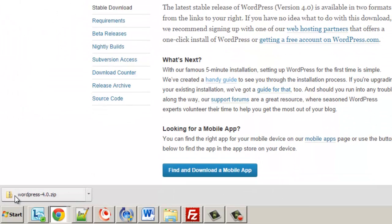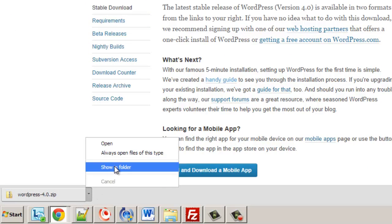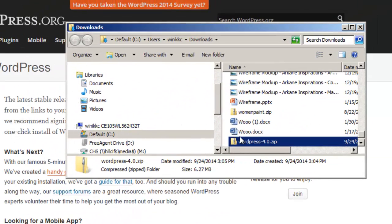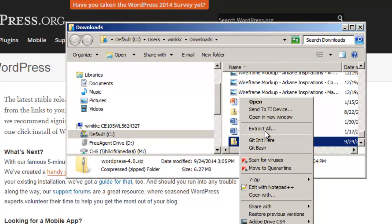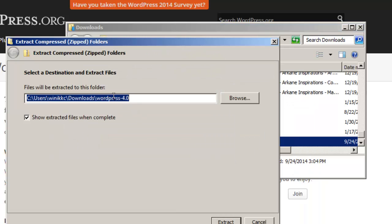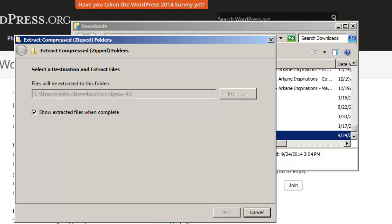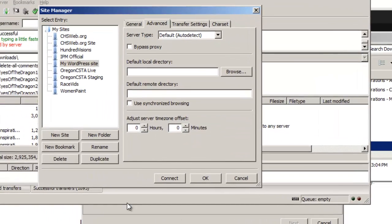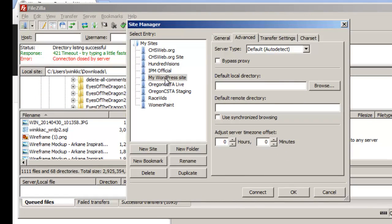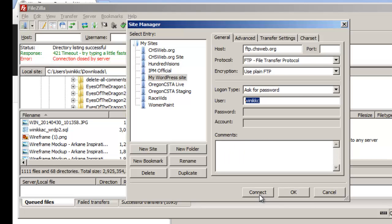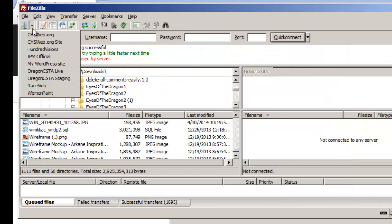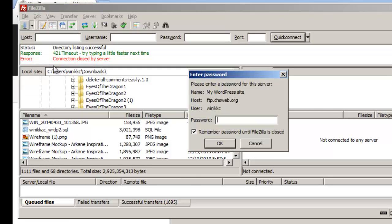While the download is finishing, right-click the zip file and choose Extract All, extract it to the folder you want, and check Show files when complete, then click Extract. Back in FileZilla, select your WordPress site entry and click Connect — or use the dropdown arrow to select it from there.